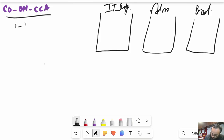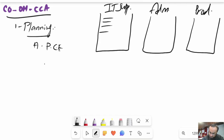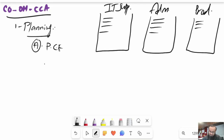In cost center accounting, the first important activity is planning. Within planning, the first important thing is that we plan for primary cost elements — meaning different expenses. We plan different expenses for every cost center, with different expense lines and amounts for cost center 1, 2, and 3.